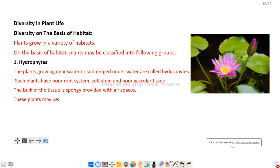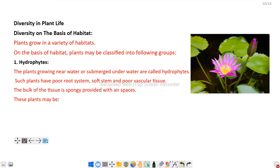As in our last video, we finished with diversity — types of diversity where we discussed genetic diversity, species diversity, and ecological diversity. Let us now discuss diversity in plant life: what are the different species and different groups of life in the plant world? First, diversity on the basis of habitat.